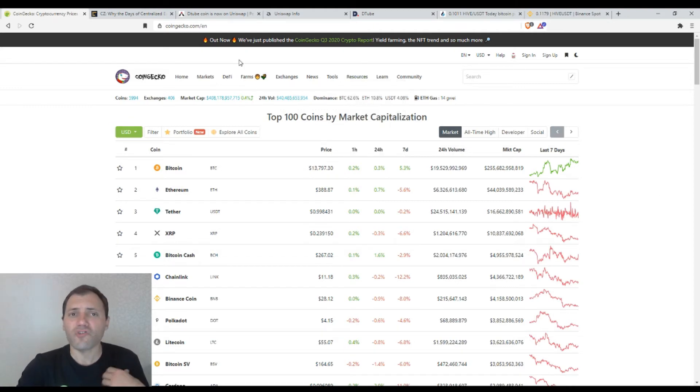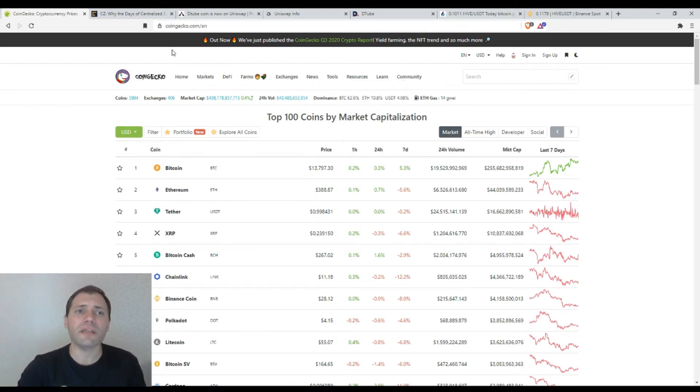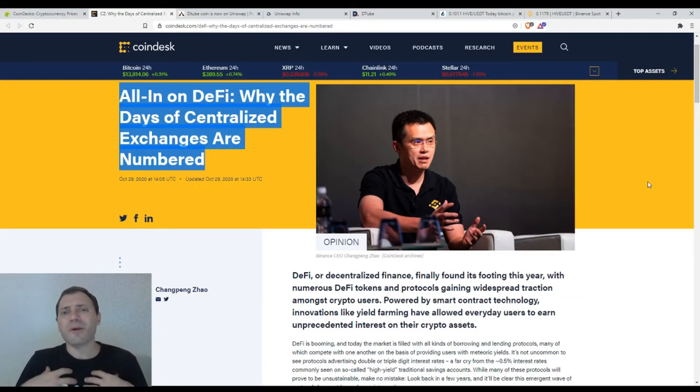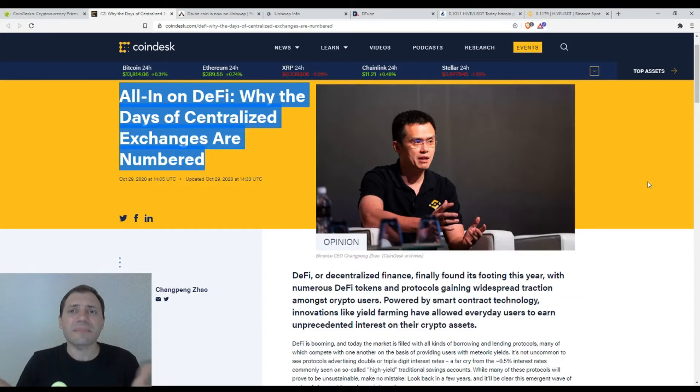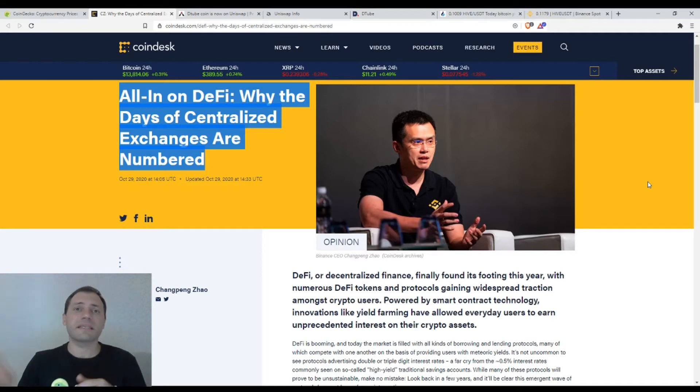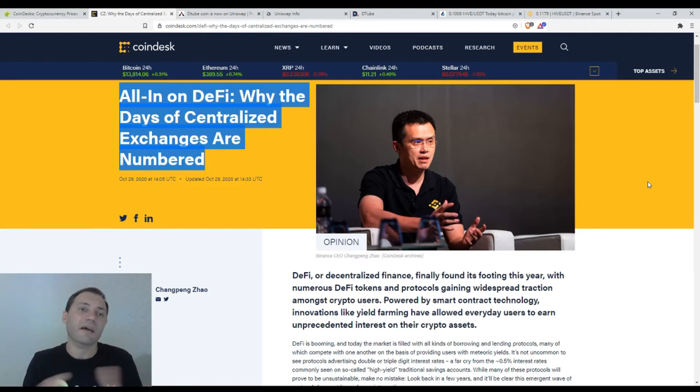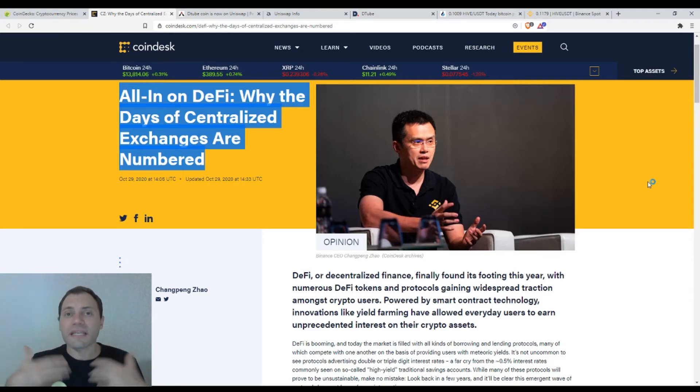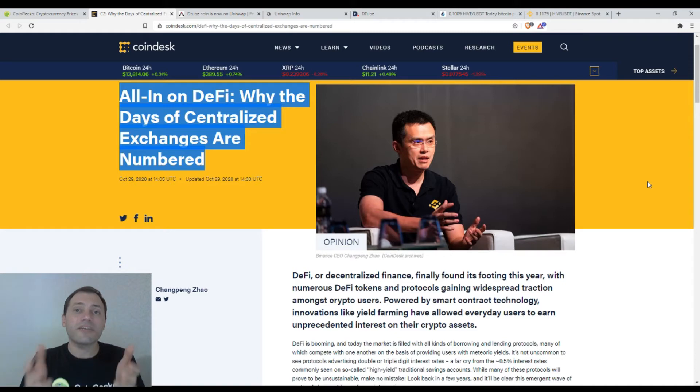And this is the problem of these centralized exchanges. And I'm pretty sure that many cryptocurrency enthusiasts they have encountered such issues. Because this is not the first time I see something like this. I am in the cryptocurrency market since let's say the middle or the first half of 2017, and I have witnessed so many issues like this, so many problems.